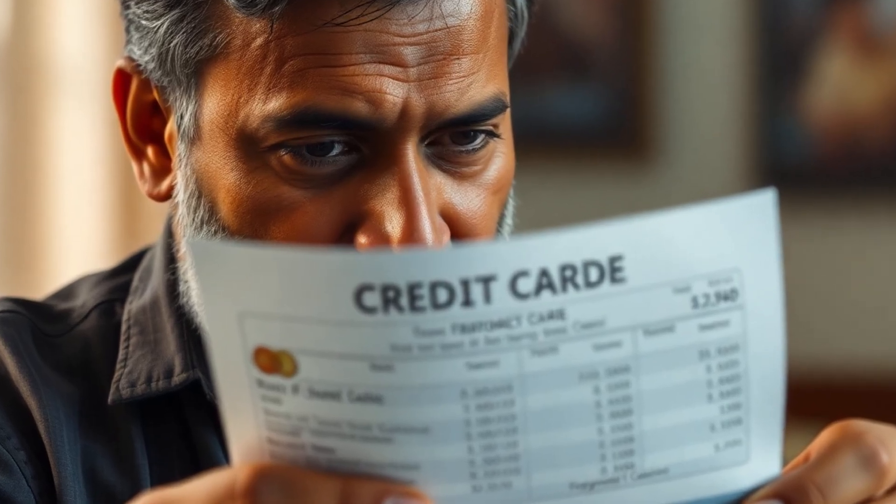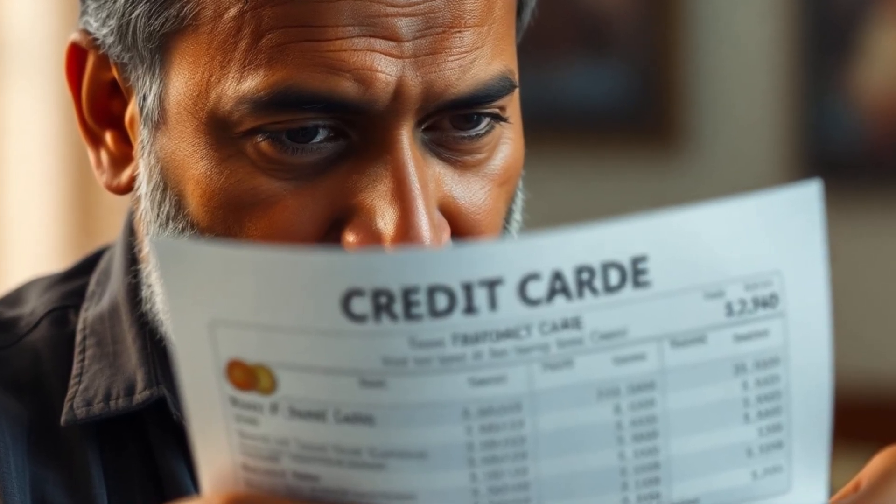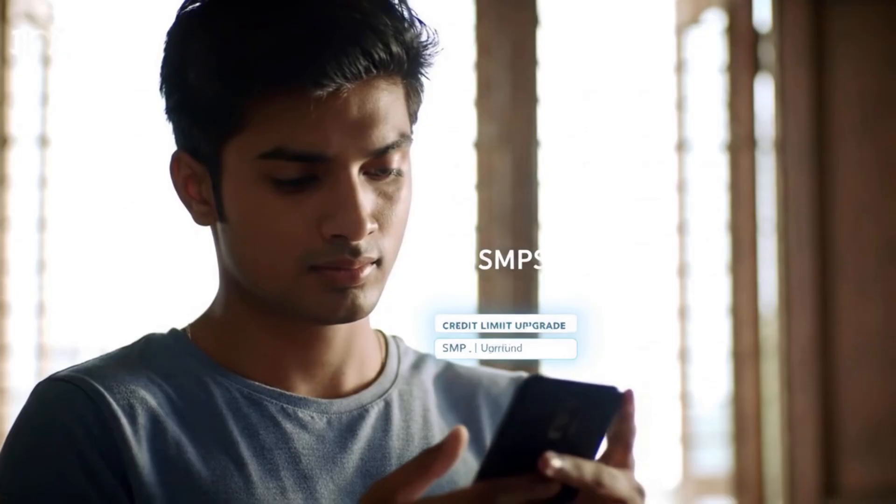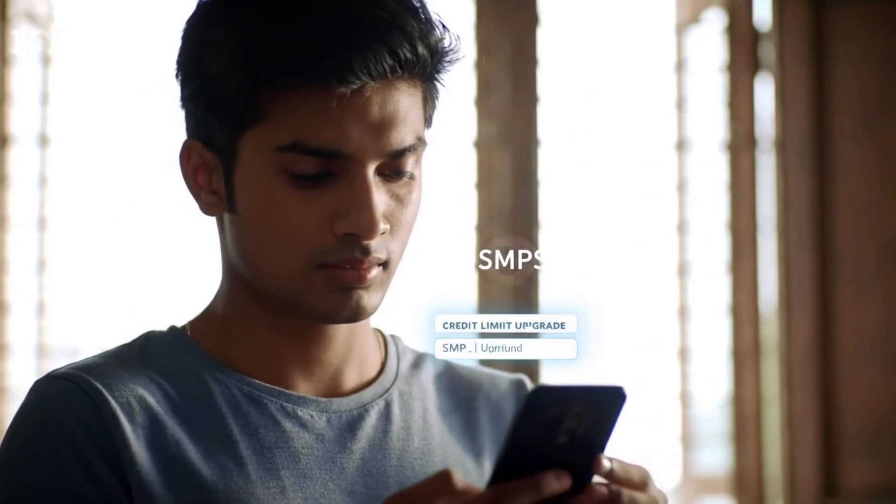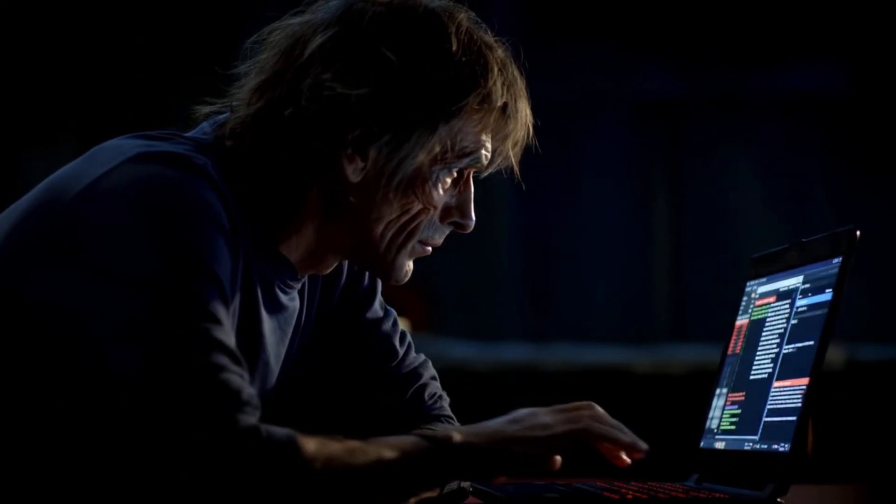Another case from Mumbai. A man's credit card was used to make fraudulent purchases worth RS8 lock. The scammer used AI-based phishing, sending a fake SMS claiming credit limit upgrade. One click on the link and the rest was history.